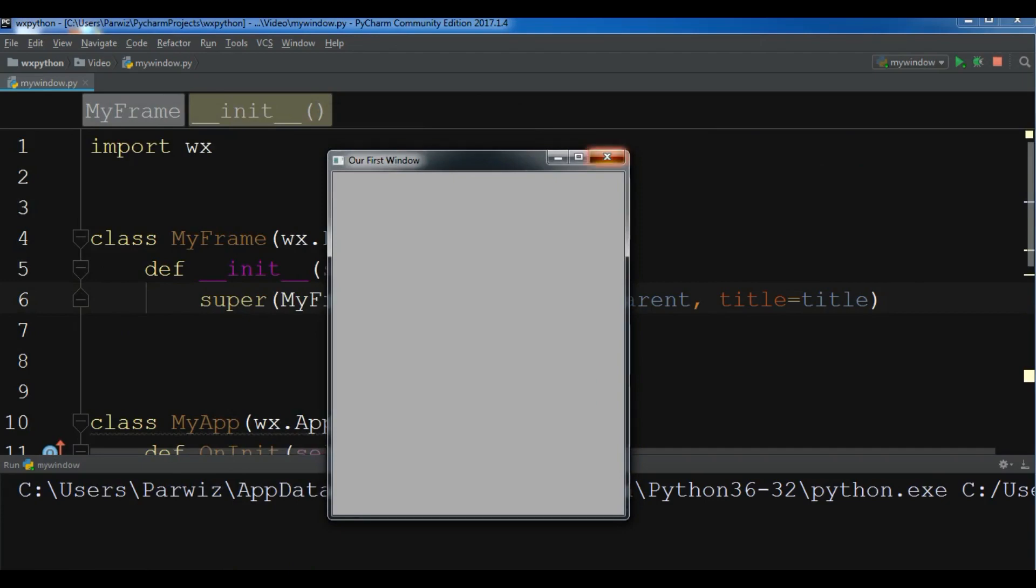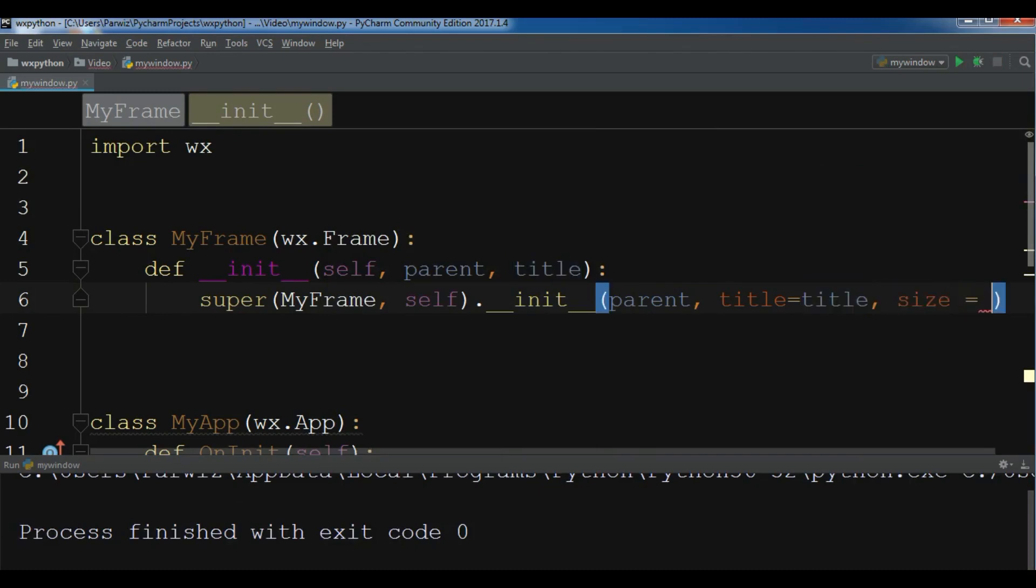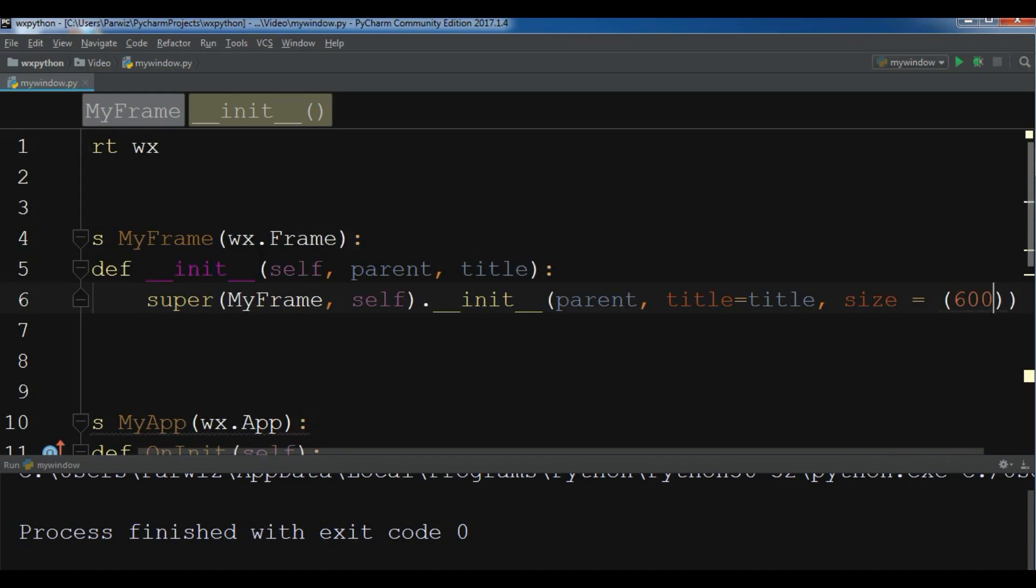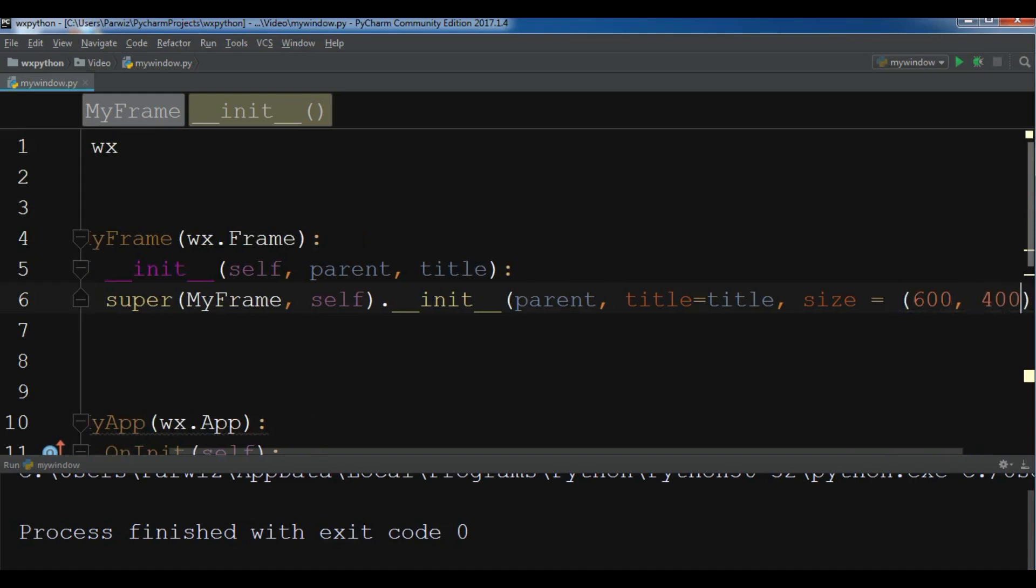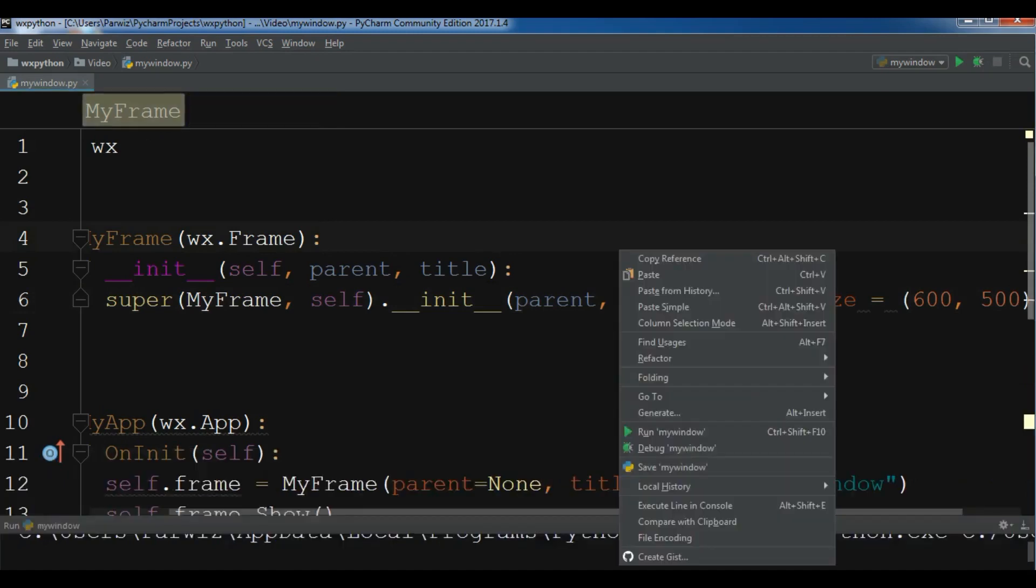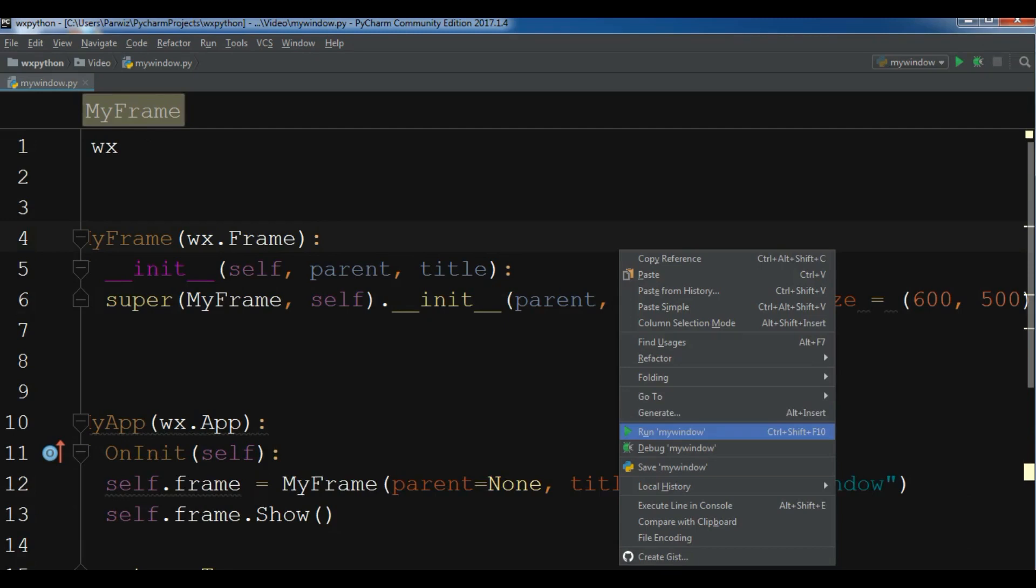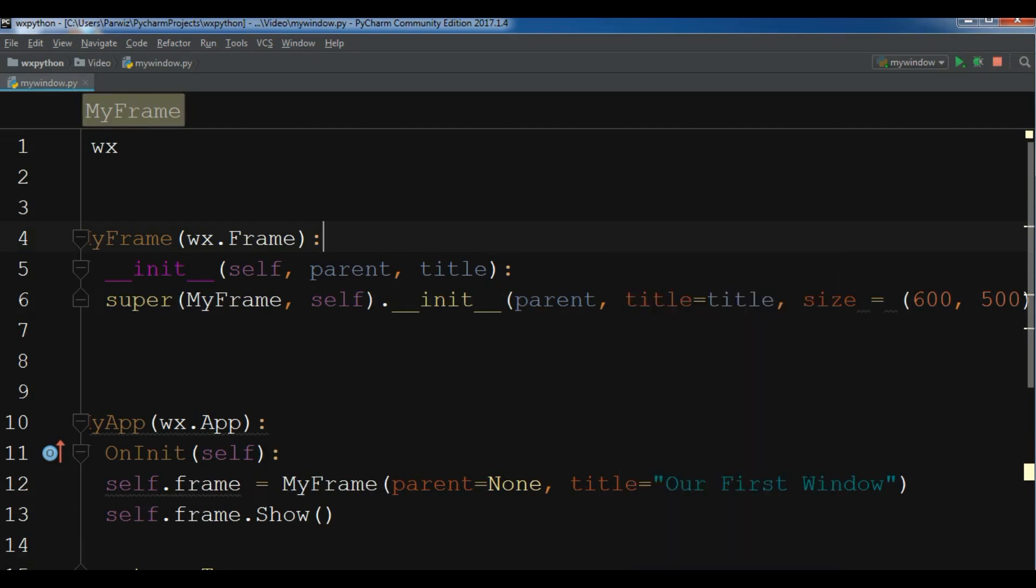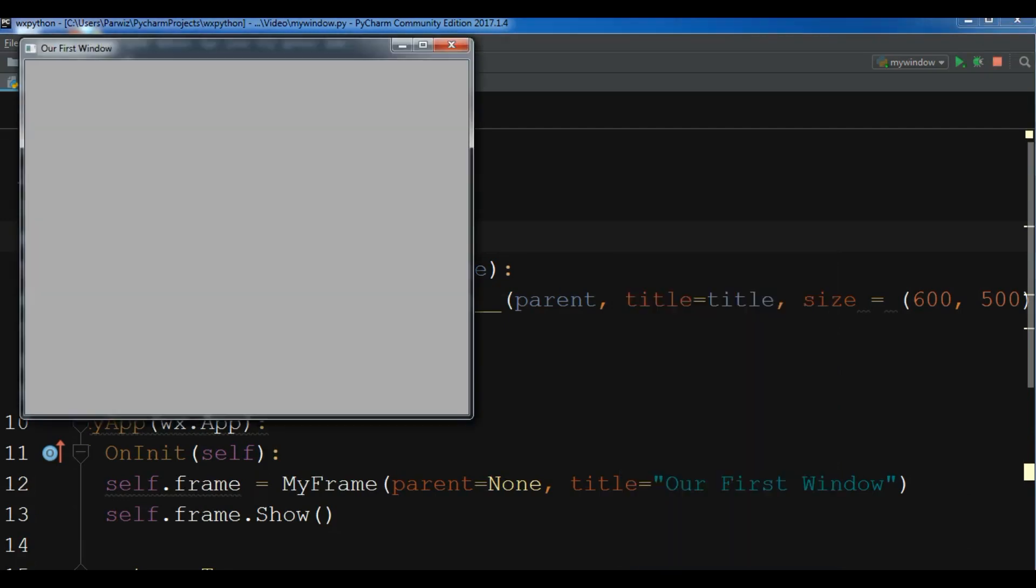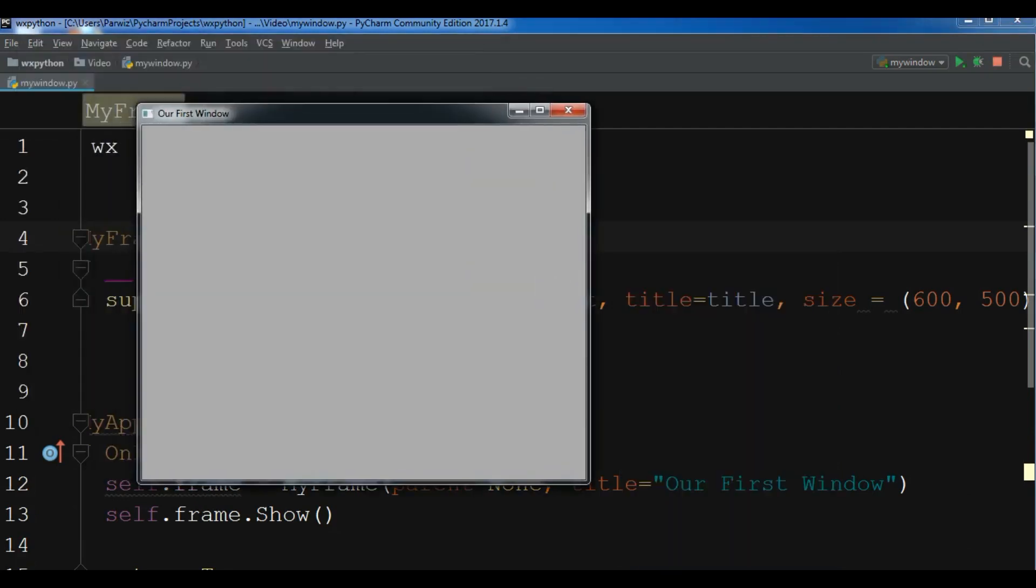Now you can give a size to your application. I'm going to give it 600 by 500. Now let me run this. Now you can see we have a 600 by 500 window.